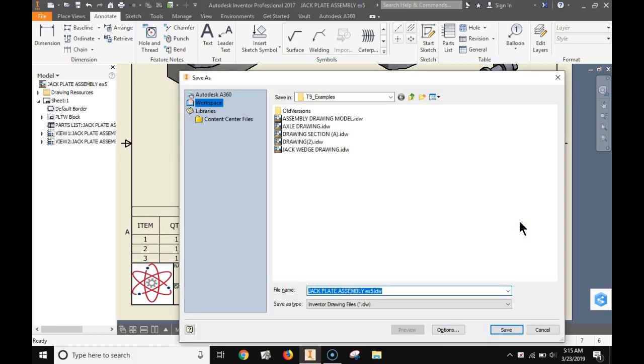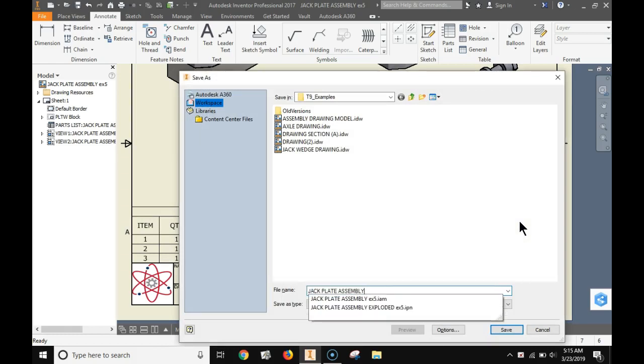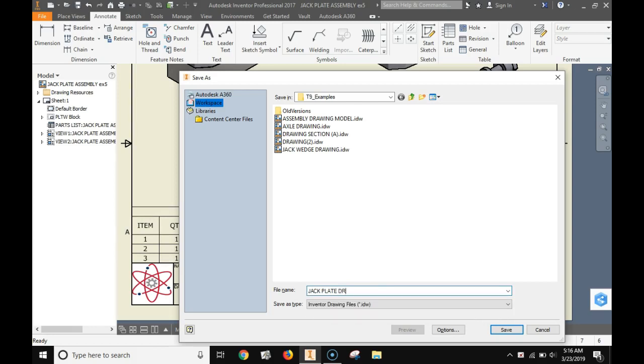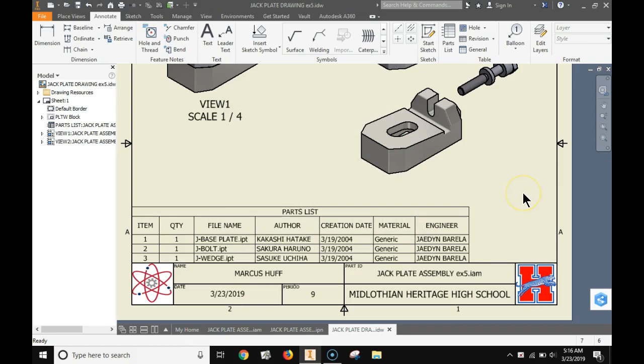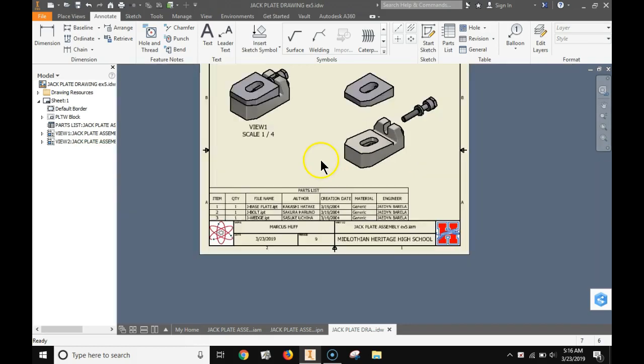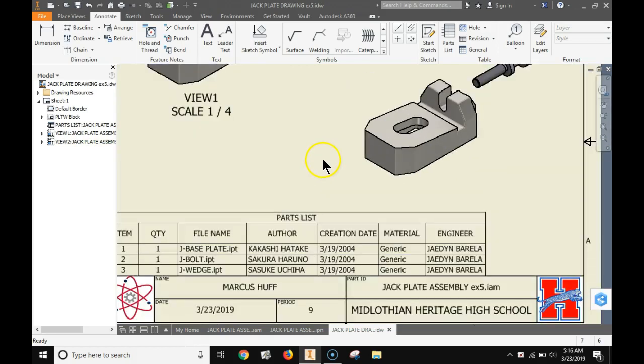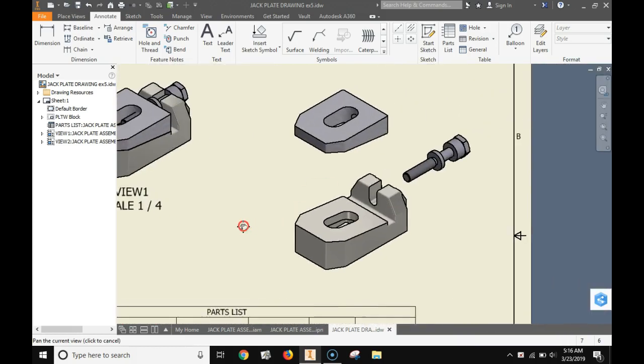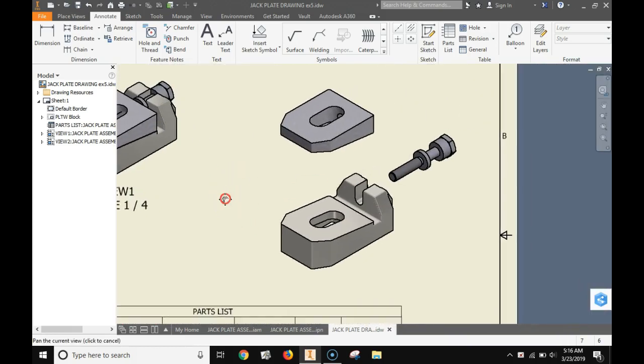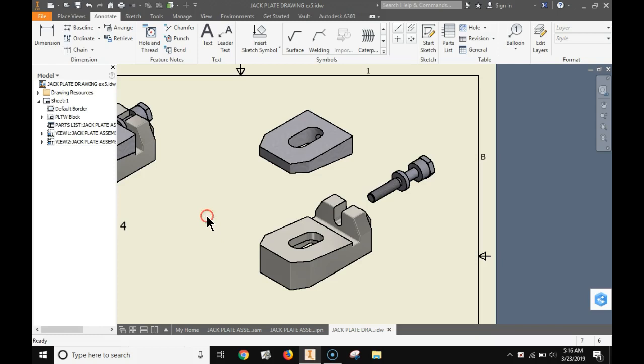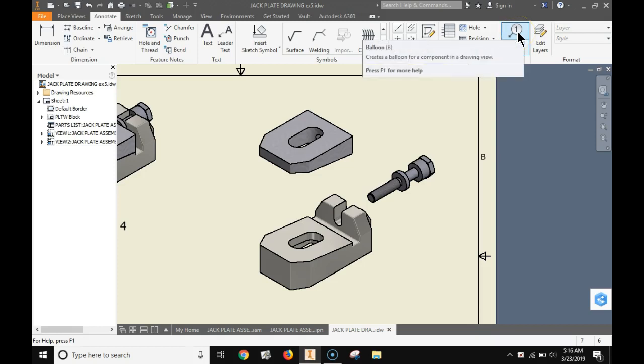When you're done save your drawing with a reasonable name. When this window pops up just click yes to all and click okay. It's asking if you want to update things. That is a completed assembly exploded view parts list. Be real careful on the instructions to understand what you're supposed to include in parts list. I will have very specific things.